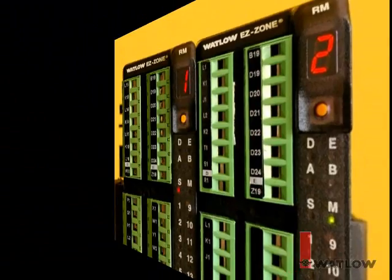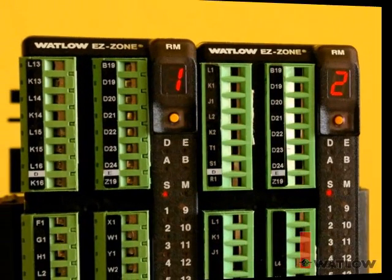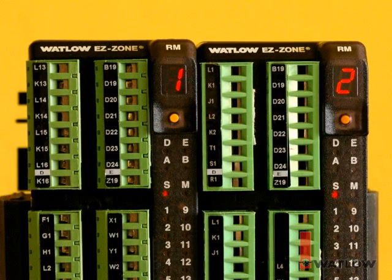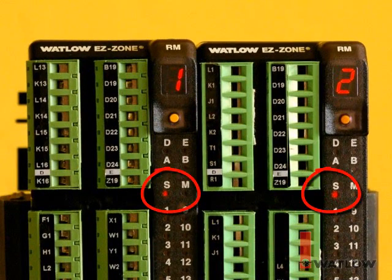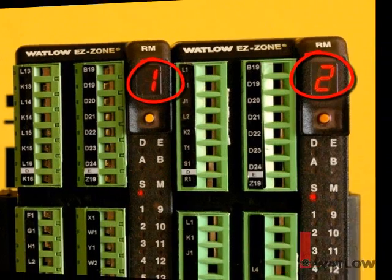We follow the same steps for the other module to change its protocol setting to standard bus also. Now both modules are set to standard bus and one is set to address 1 and the other is set to address 2.